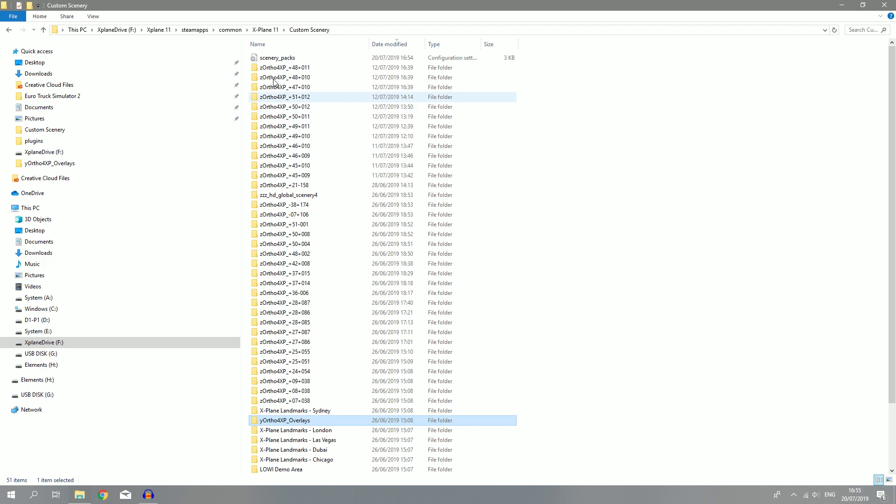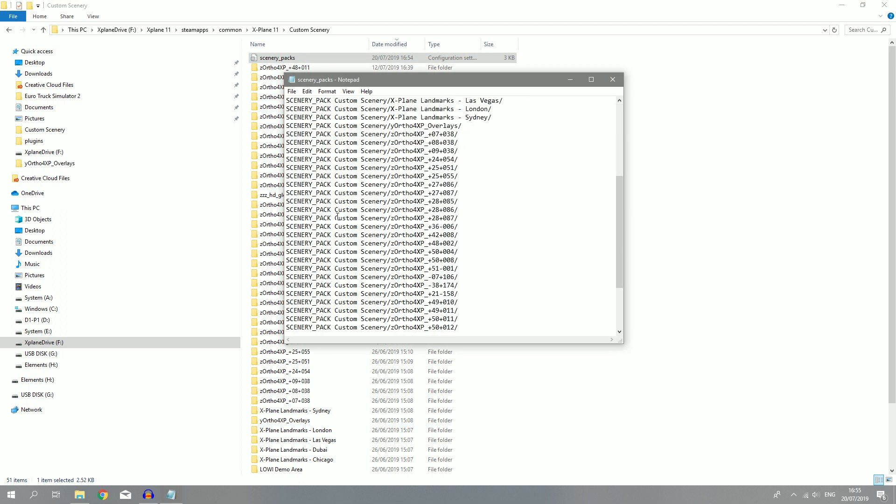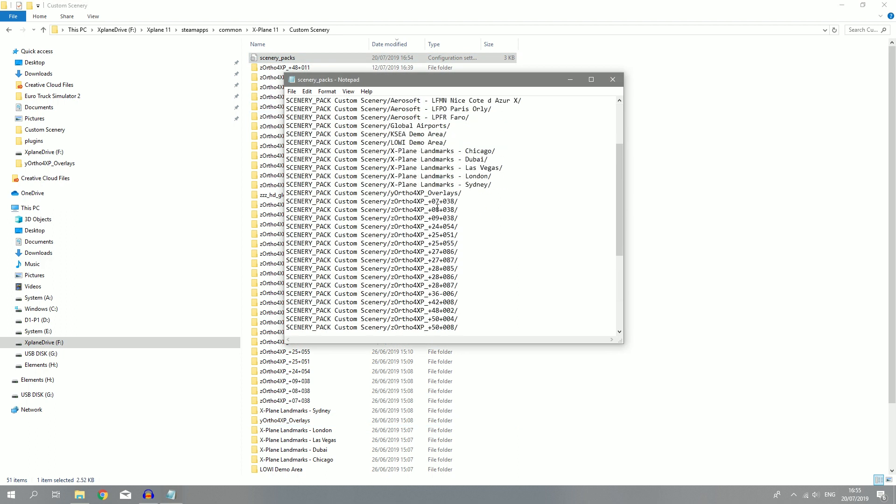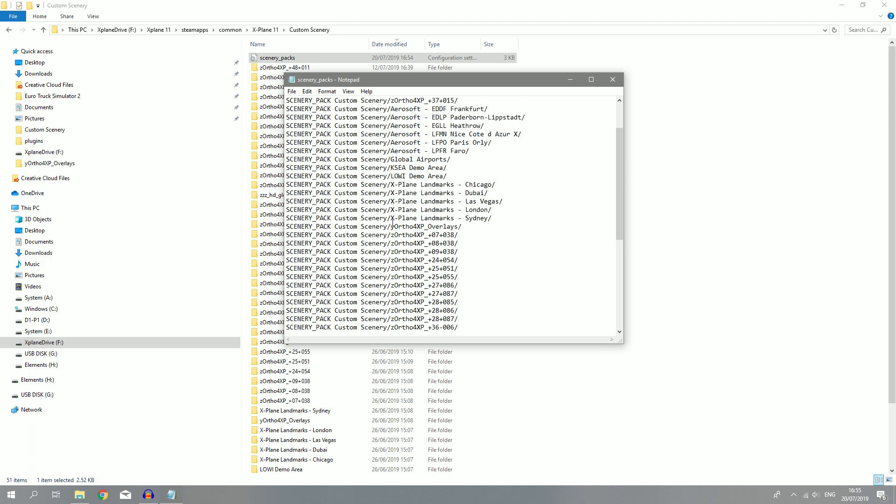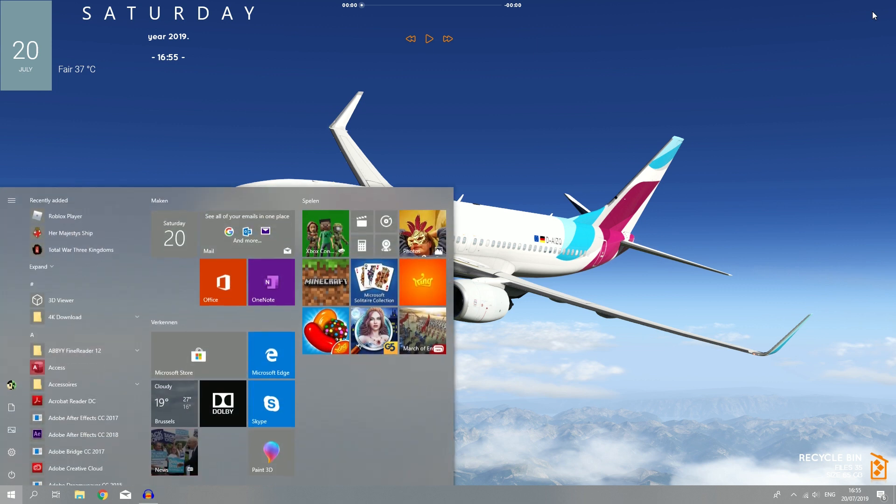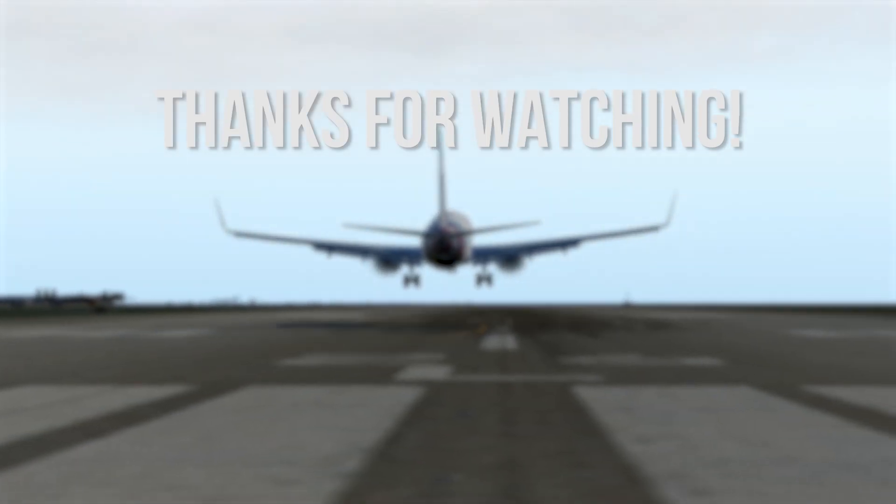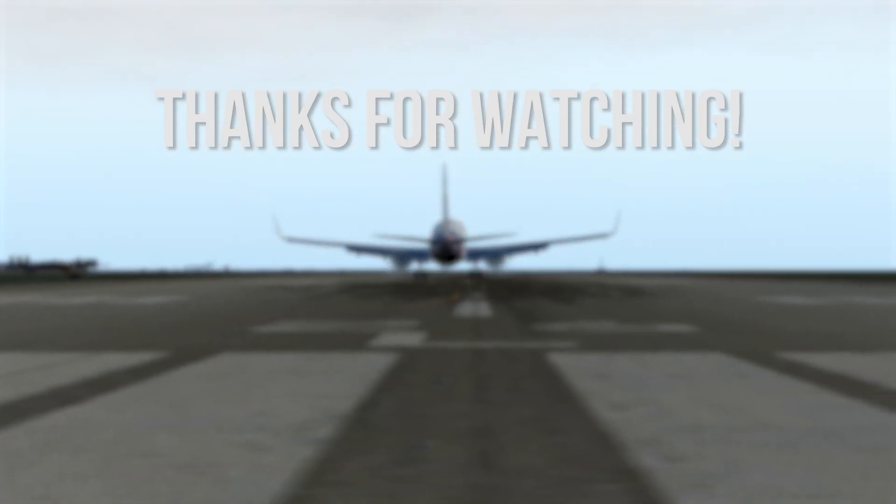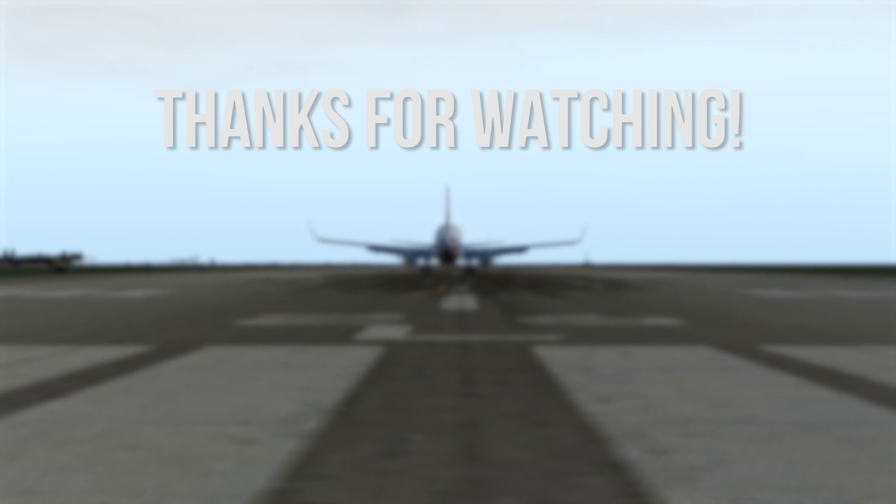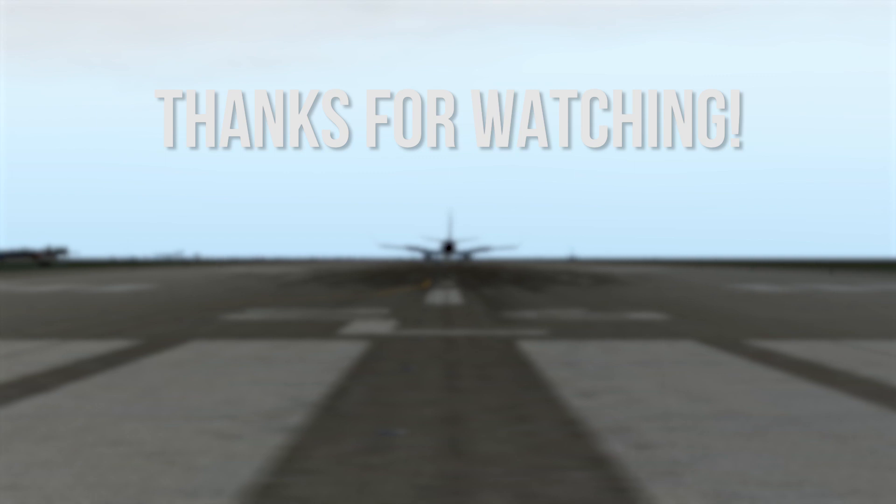If you've done that, make sure that your Y-ortho4XP overlays is above your scenery. It has to be one level above right here, otherwise it won't work. Now you're basically all set up, you can launch up X-Plane 11 and you should get some awesome scenery. Let's go.